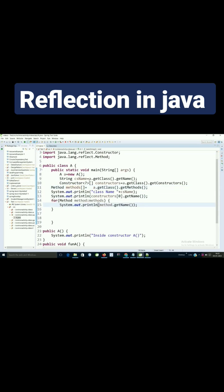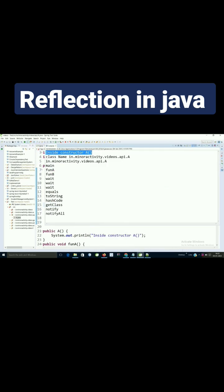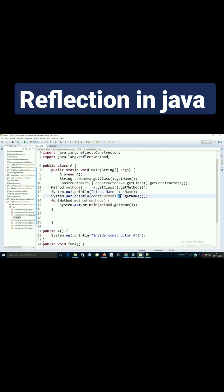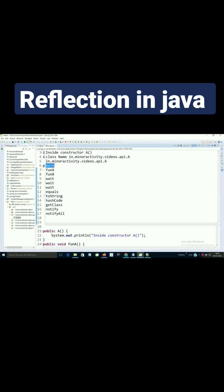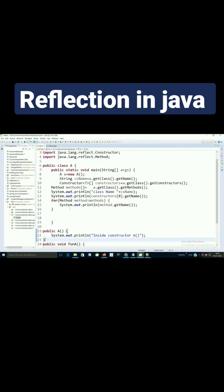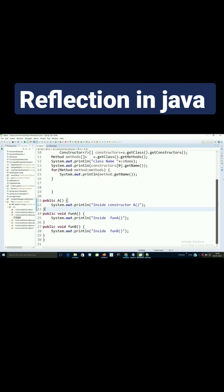Let's run this example. This is my constructor which is executed, this is my class name, and this is the constructor name. This is the main method — these are all the methods inside this class that we are getting.